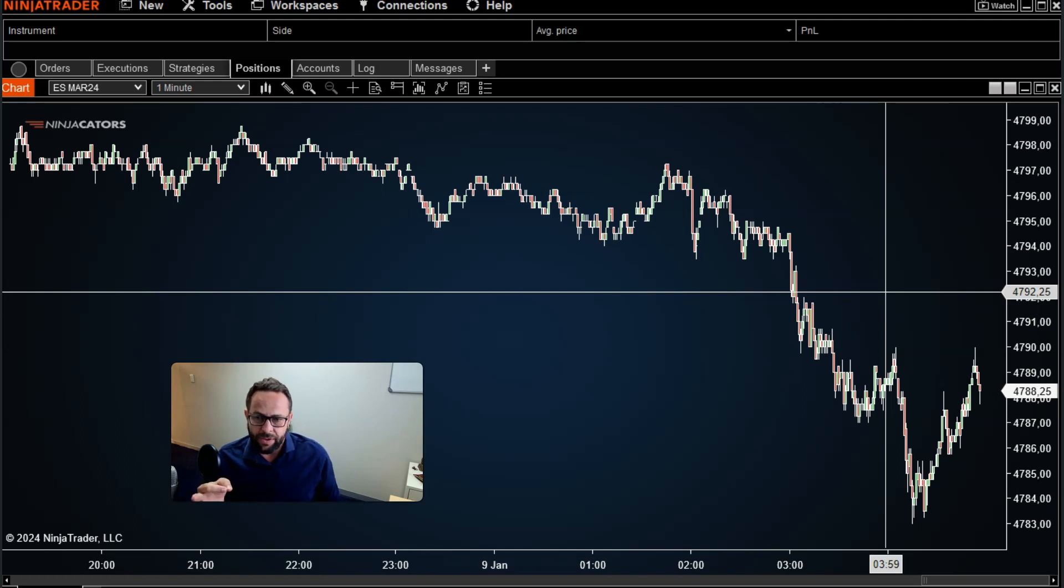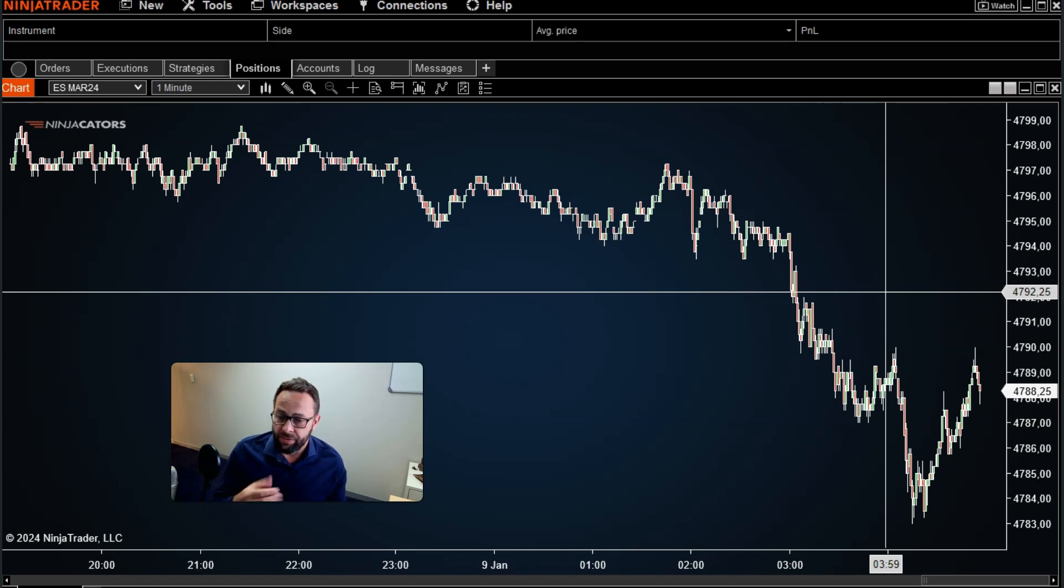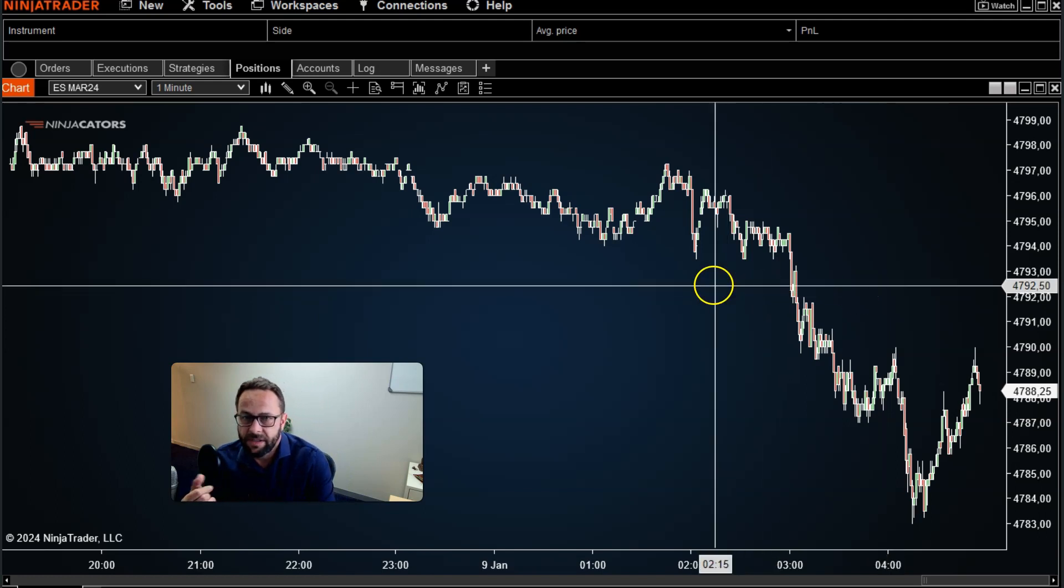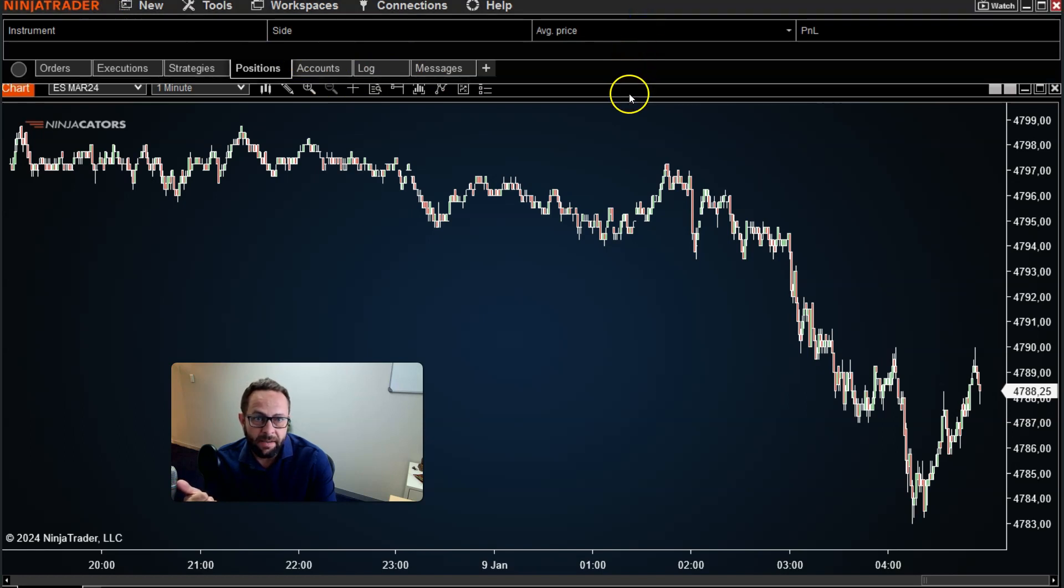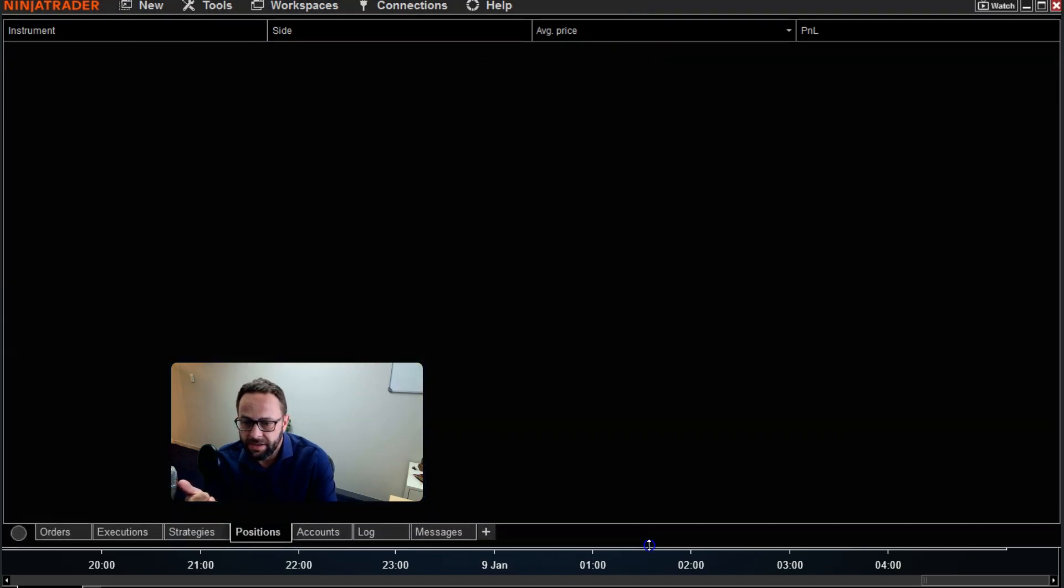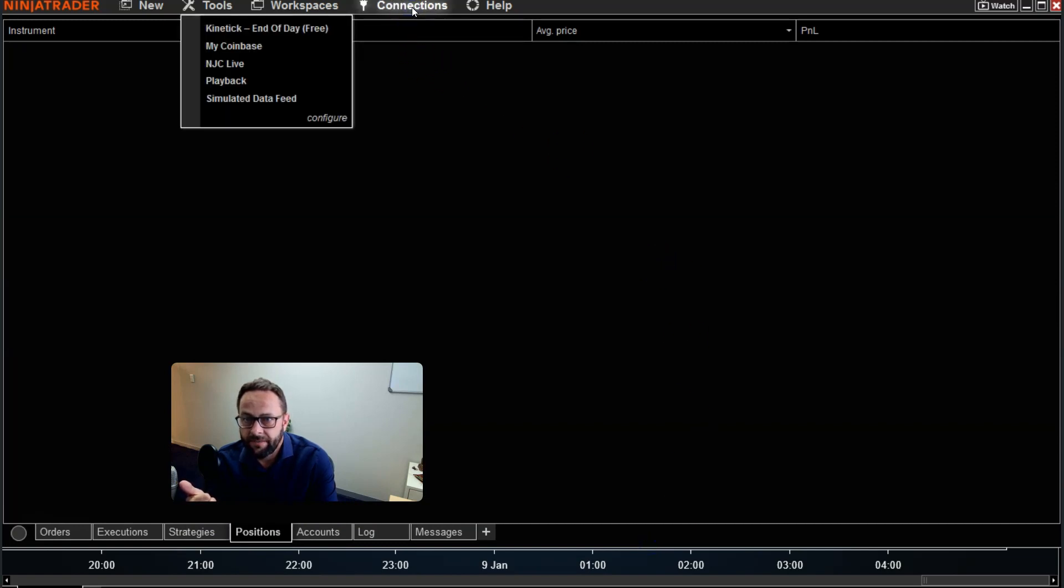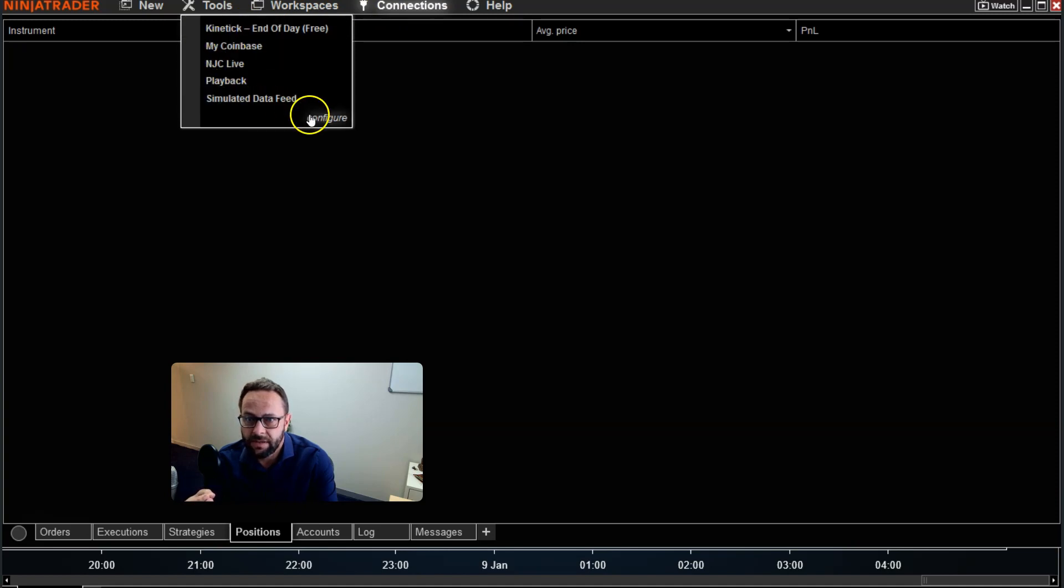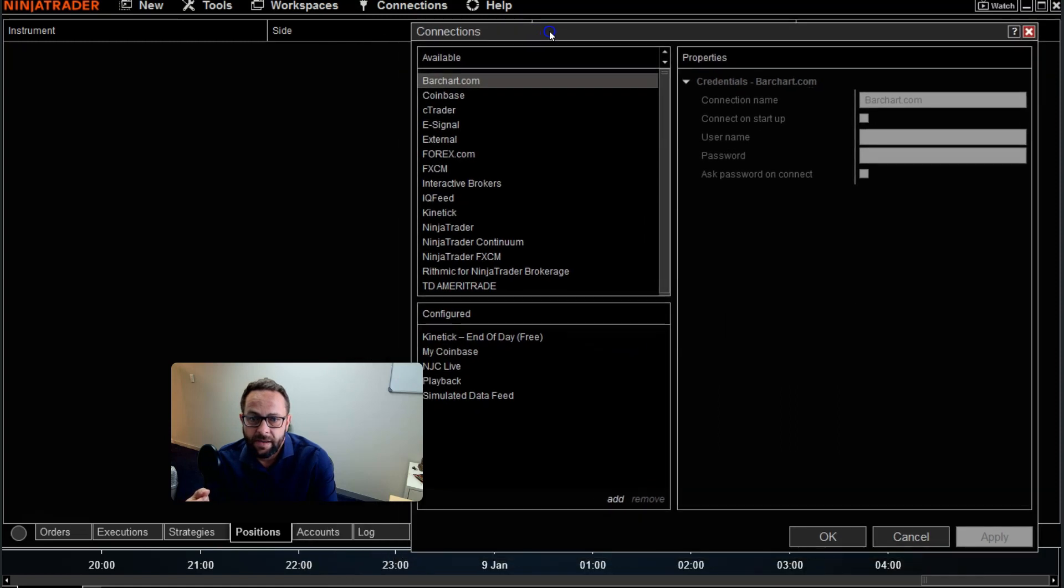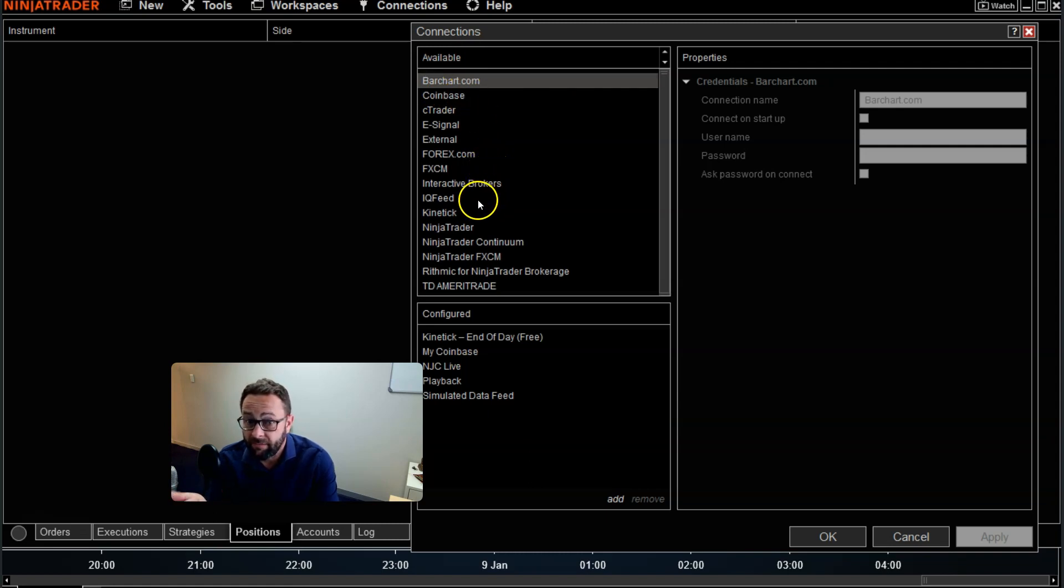The first thing you want to do is once you've actually signed up with NinjaTrader, you will receive an email with your data feed credentials. Once you've got your main panel open here, your control panel in NinjaTrader 8, you want to go to connections. And the first thing you will do, you see I've already got a few pre-configured here, but if this is the first time you're doing this, you want to go to configure over here and you'll see here under connections there's quite a lot of supported data feed providers.